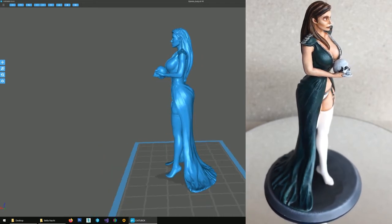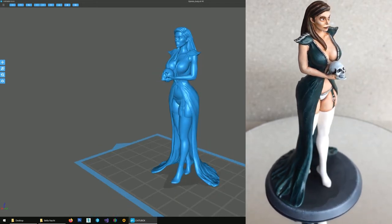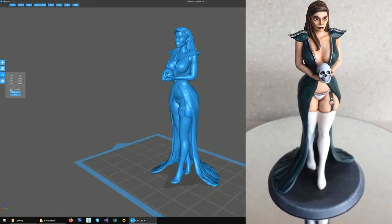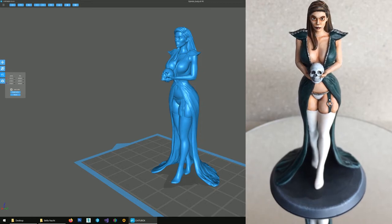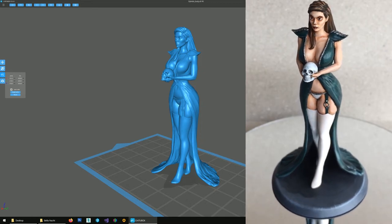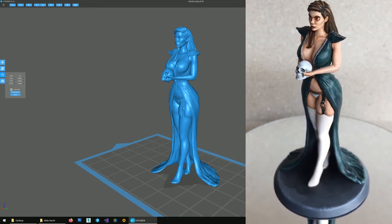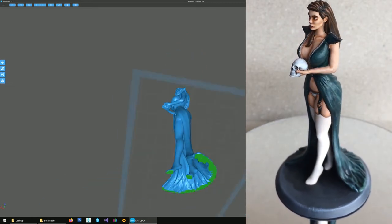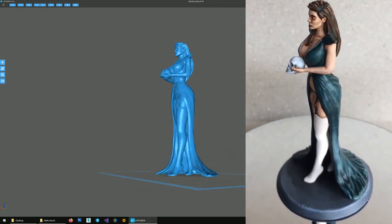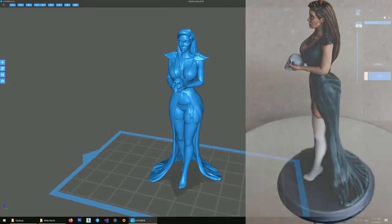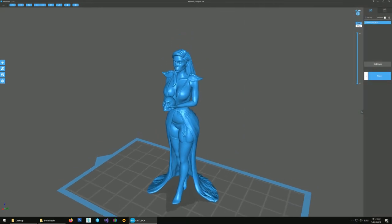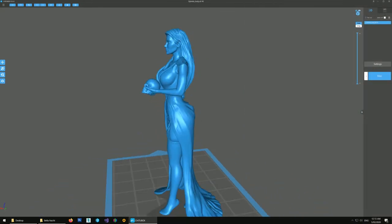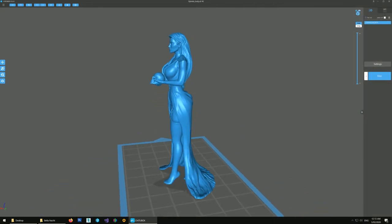This is for a resin print. I'm going to print her at 100% scale, which is 75 millimeters. And it's a solid model. I'm not going to hollow it. So let's take a look at how we'd support her.